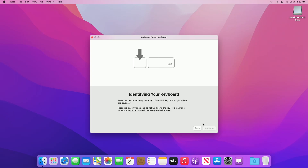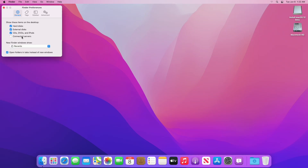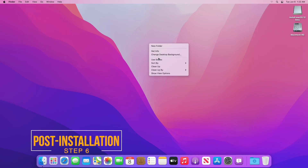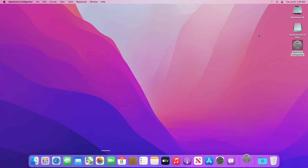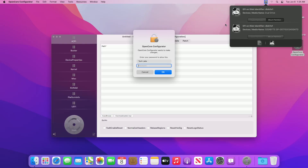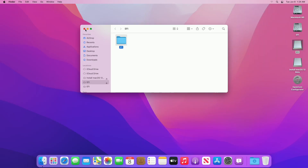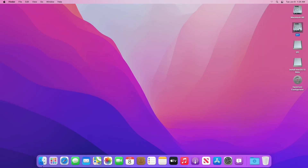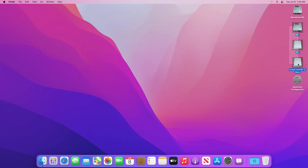Continue with keyboard setup. Now mount the ESP of both the drive and USB. Copy the EFI from the ESP of the USB and paste it to the ESP of the system drive. Now eject the ESPs and USB as well.